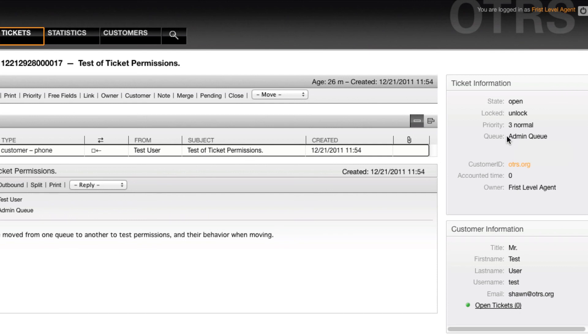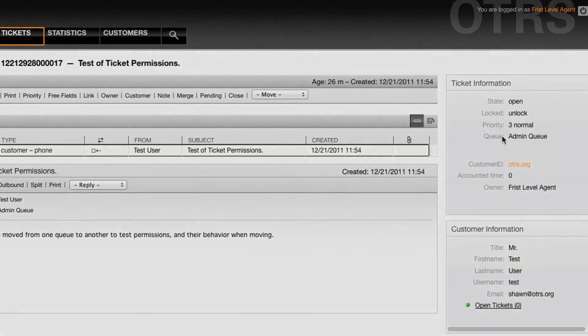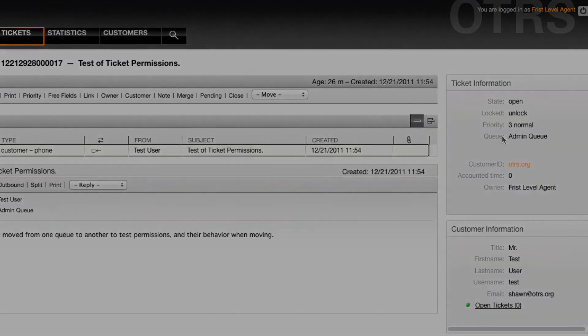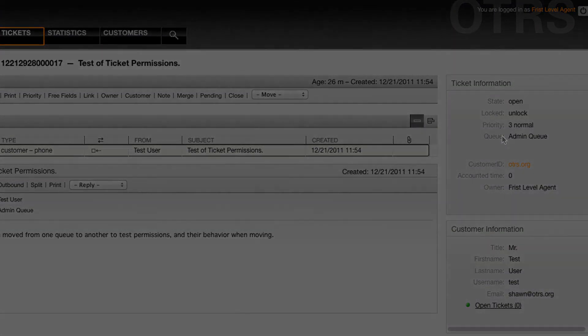So I hope you've enjoyed this video, and I hope if you have a setup that's similar to this where users have the move into permission but don't have a search permission to allow them to find tickets they may still own but are in another queue, it's always good to use this feature to force owner reset. Have a great day.